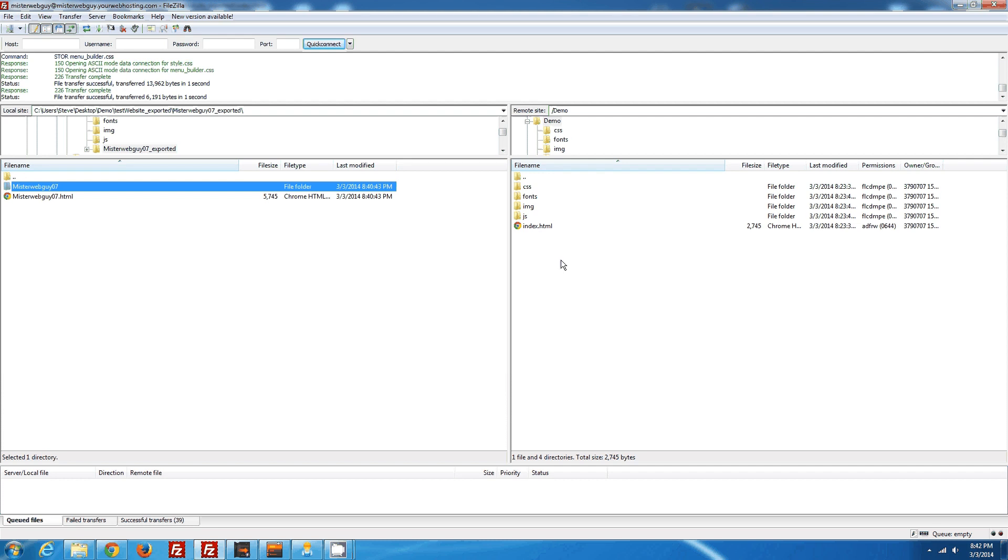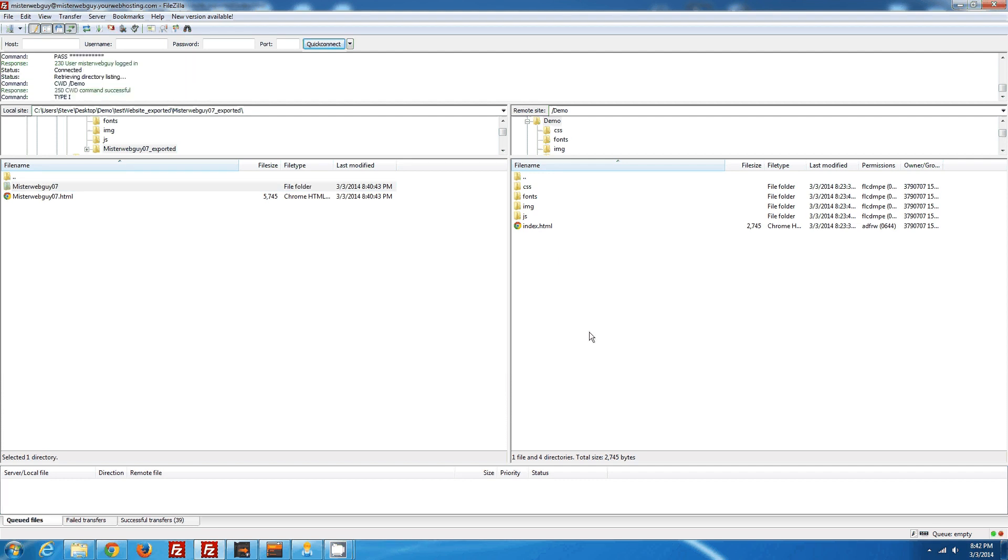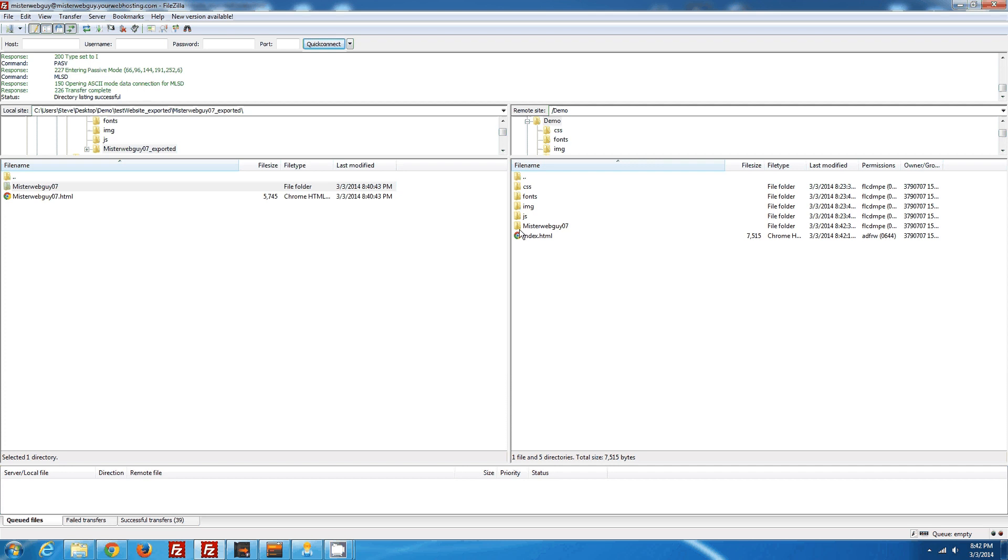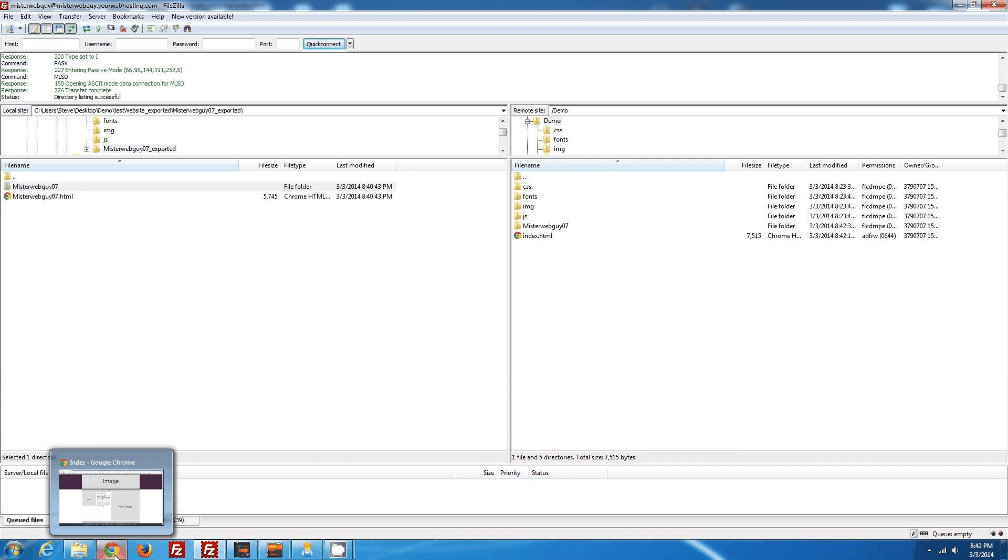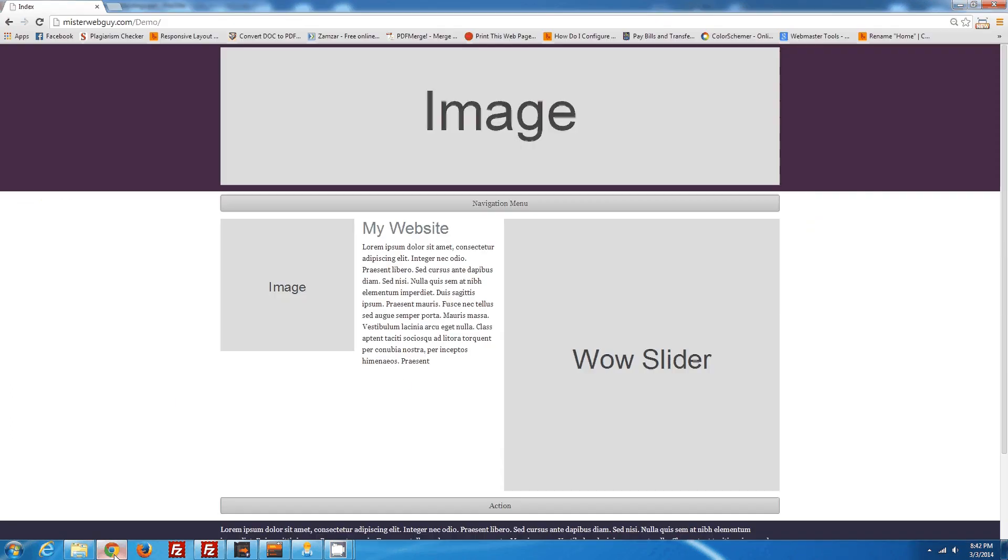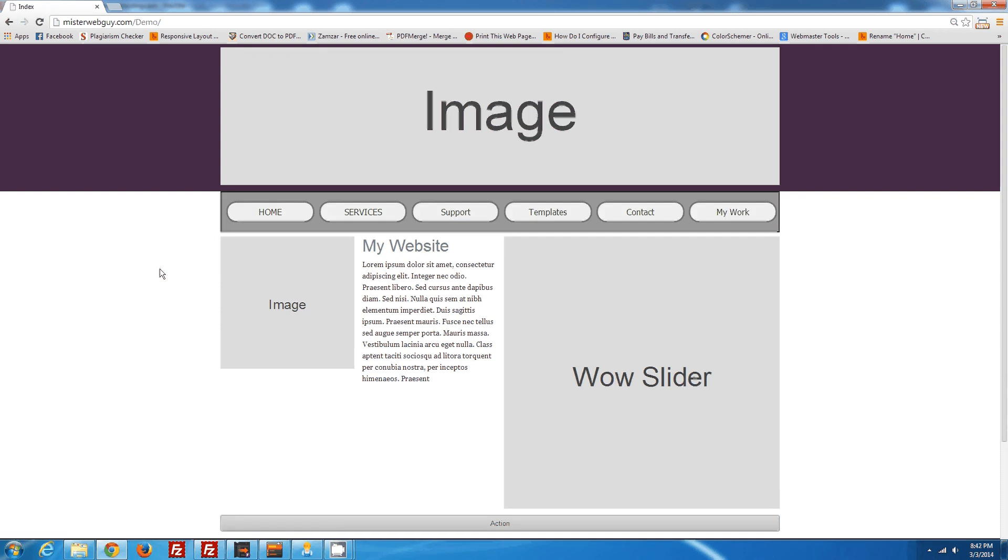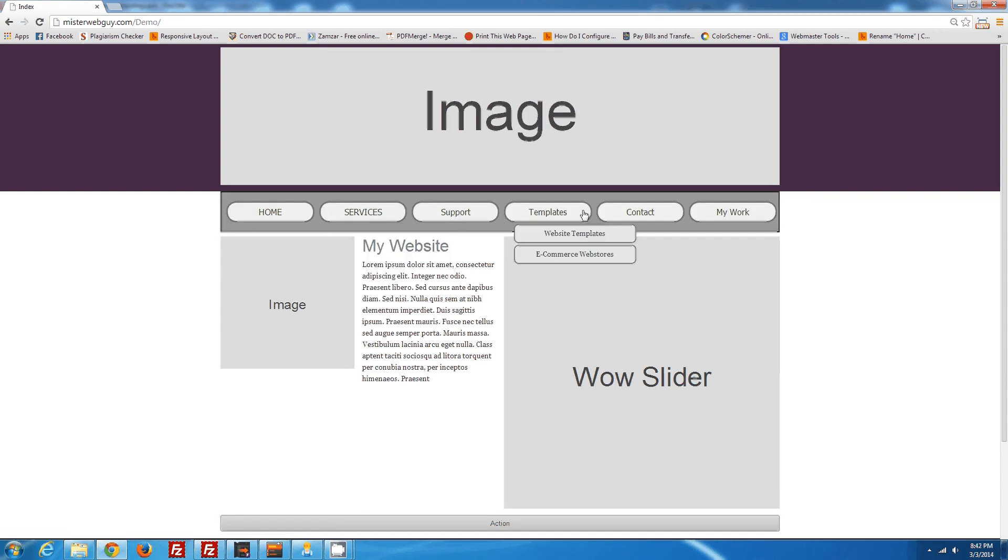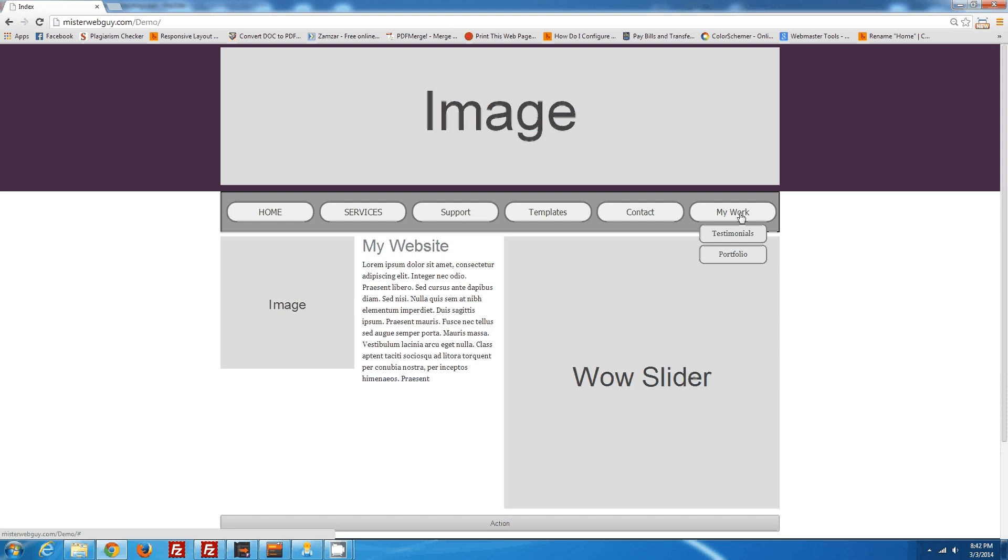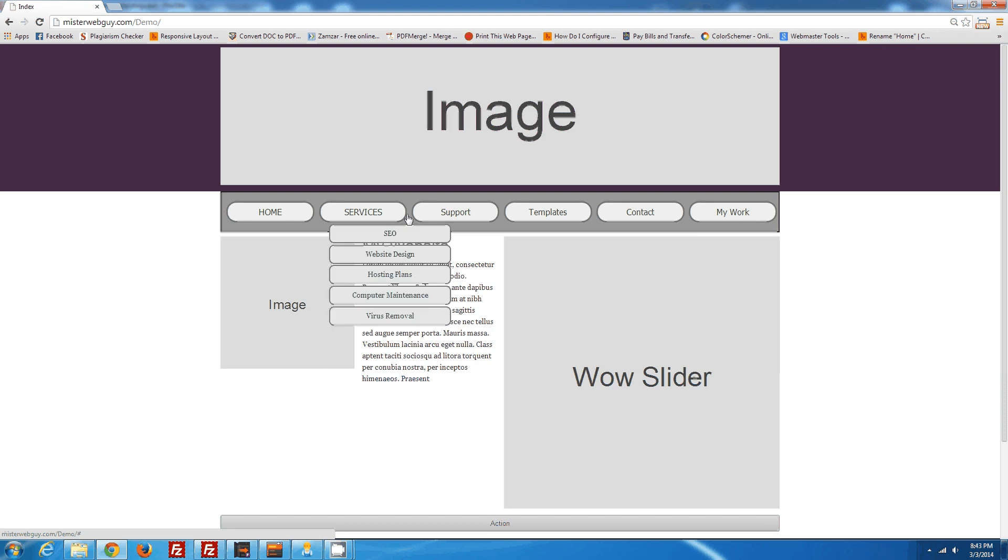Alright. Now if we refresh over here, we can see that the menu folder uploaded, and we uploaded the new index file. So if we go back to our website and look again, we hit refresh. There it is. This menu builder has been inserted into the responsive layout maker framework.